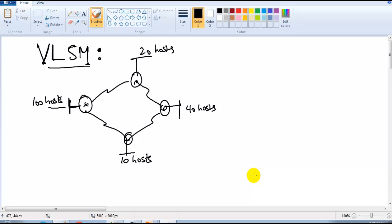We are done with some FLSM examples in our previous section and we have seen the slash value notation. Now coming back to the major part - VLSM, which is generally used to design networks.